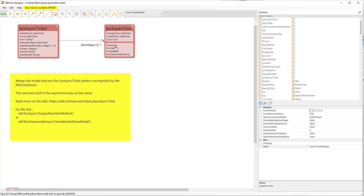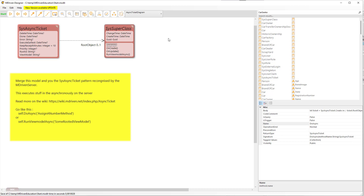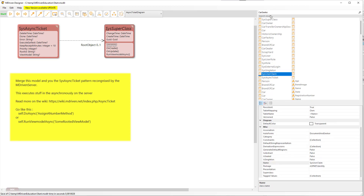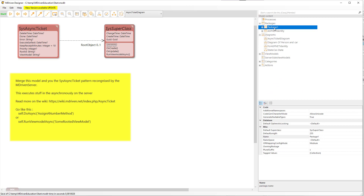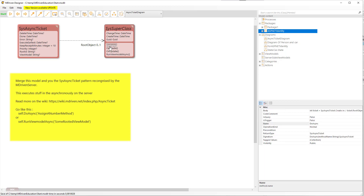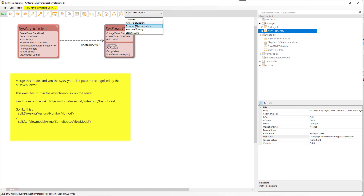The merge also added some methods on the sys superclass — the default superclass for these packages. That means the method will be available on all objects. I can call 'doAsync method name' and a ticket will be created for me. That ticket goes up to the server, and the server is the one that actually executes the logic.